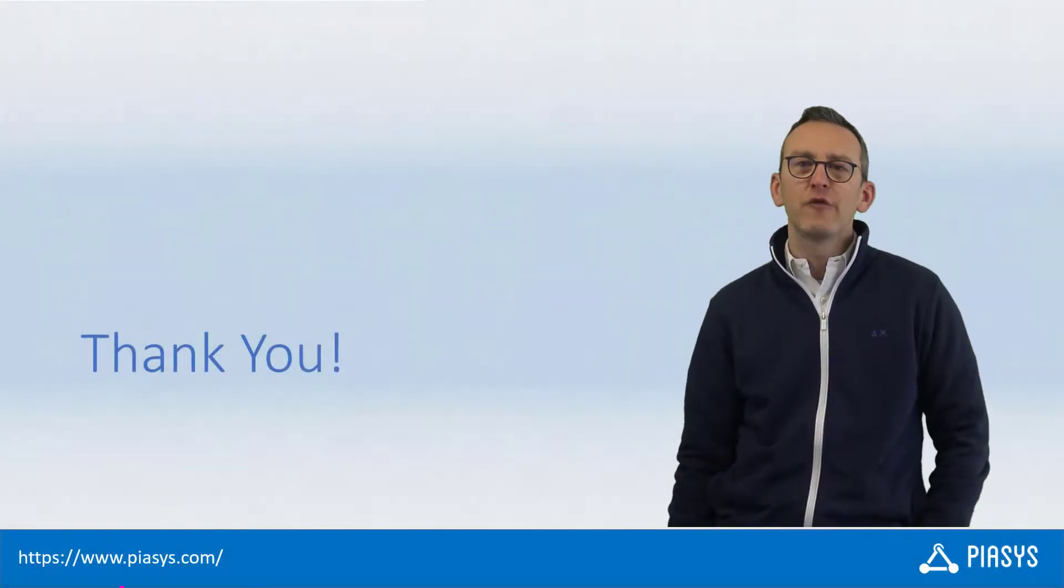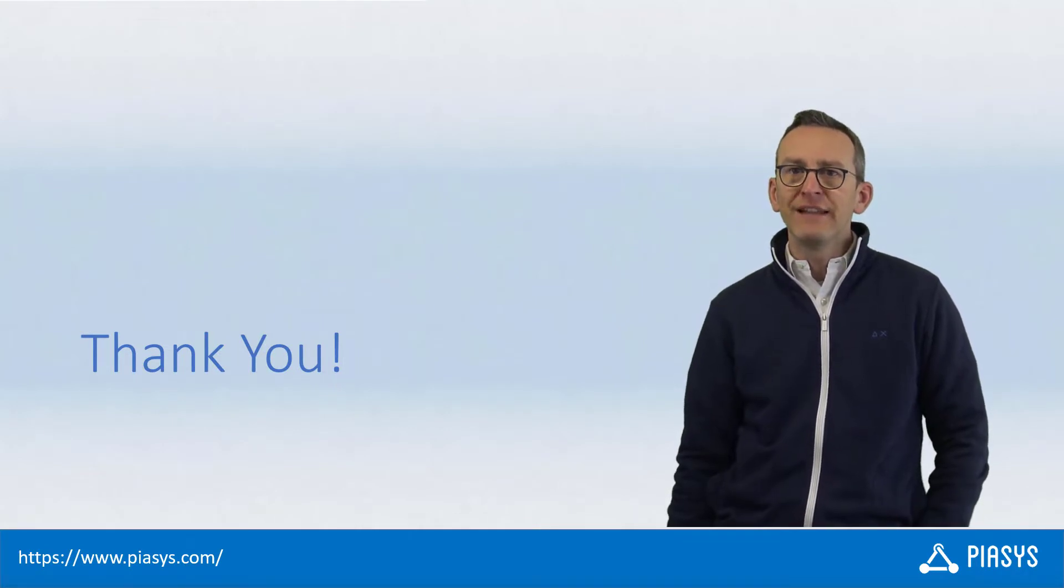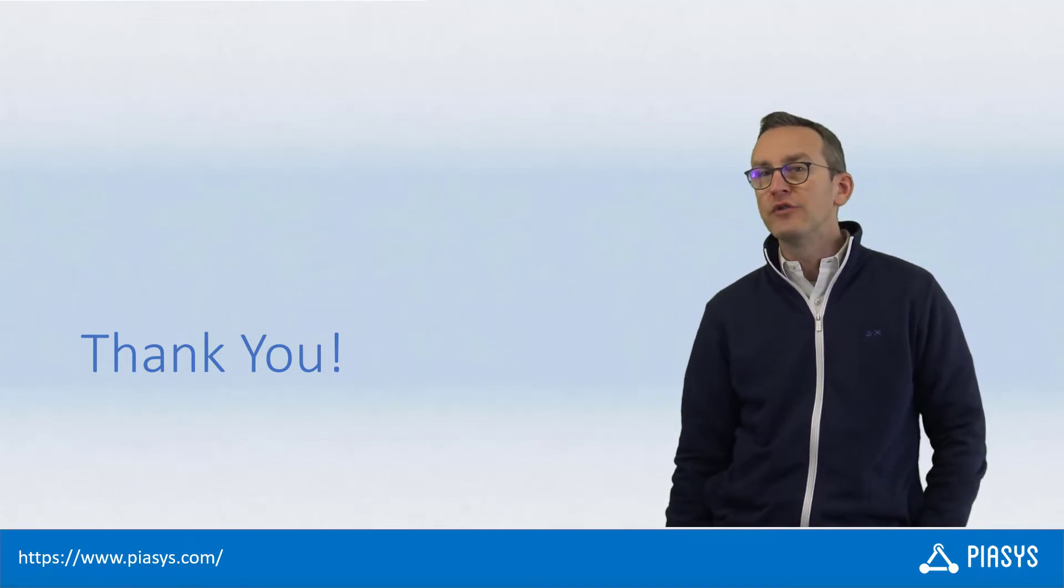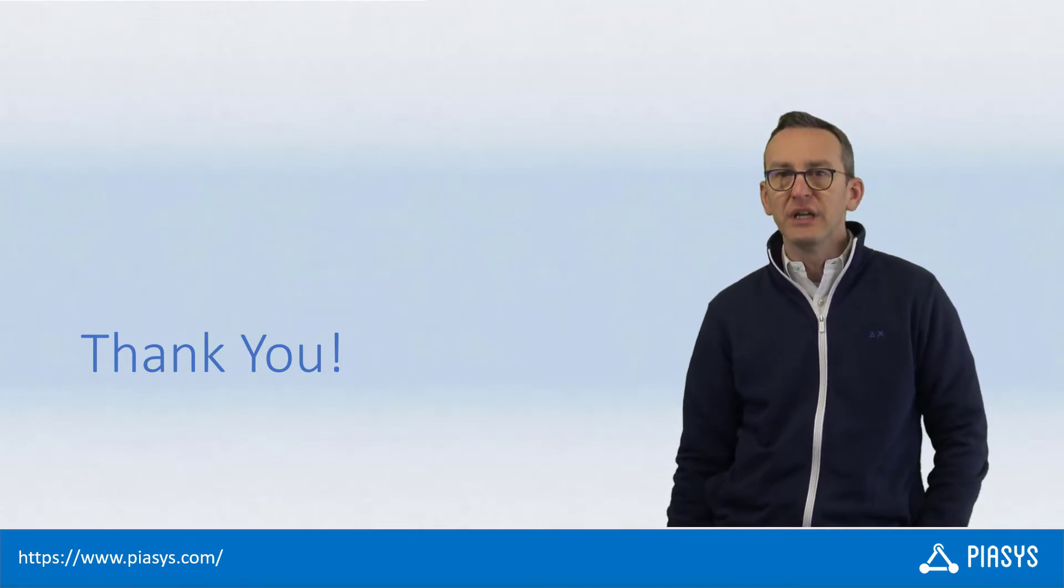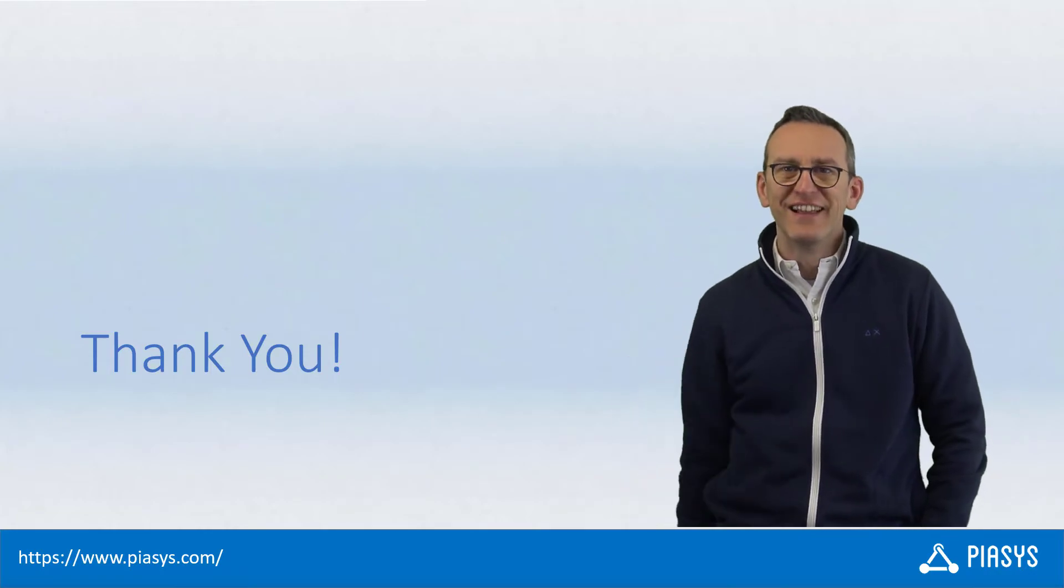Like always, thank you for watching this video. I hope you found it interesting and I really look forward to seeing you next week. And remember, subscribe to this channel. Thank you.